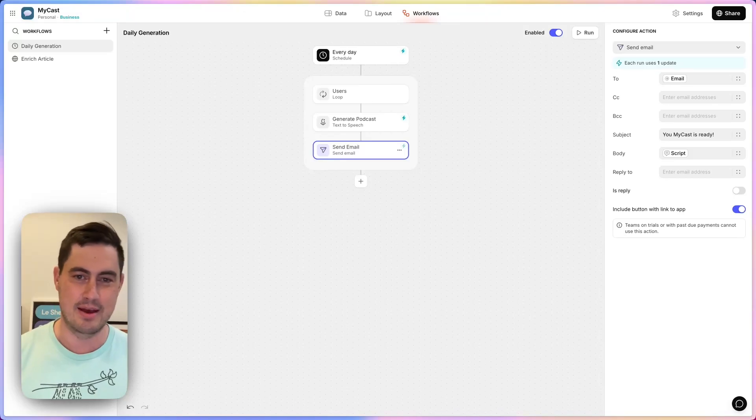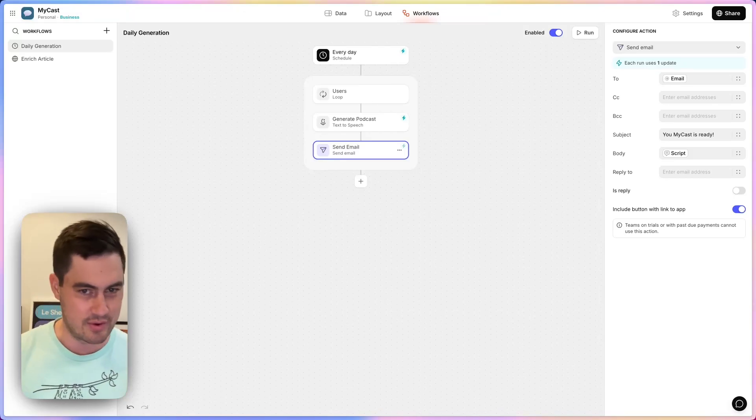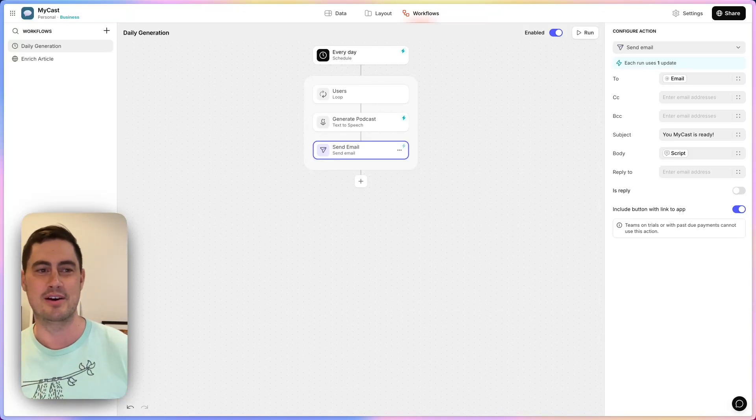Every weekday at 5 a.m., loop over all the users of my app, generate them a customized podcast, and send them an email.